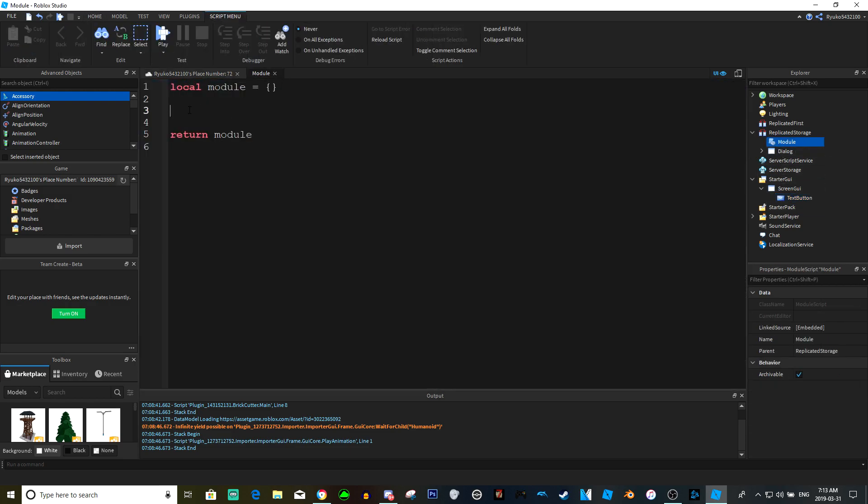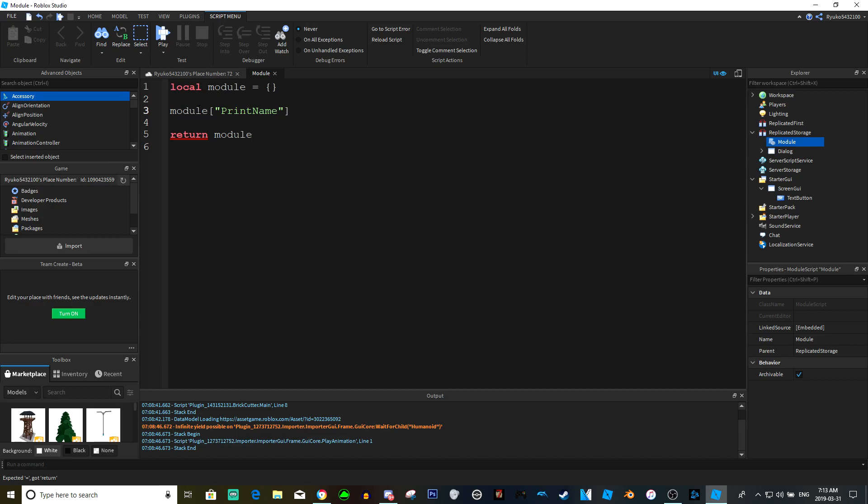So let's just go back to here and we're going to do module and then these little square brackets. Then we're gonna do module and then you can name this whatever you want. We'll just name it print name equals function, and then we're gonna do our brackets and then put an end and do an enter.